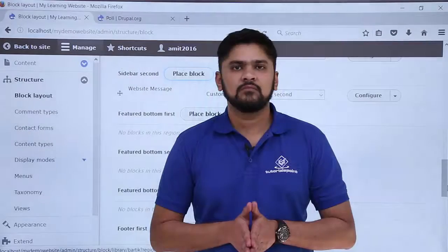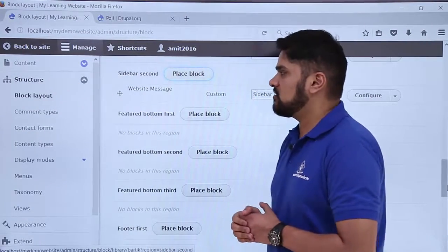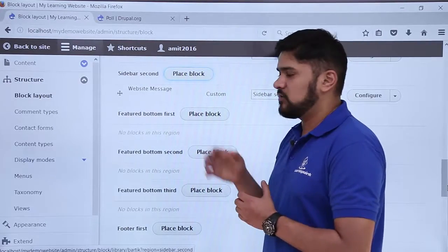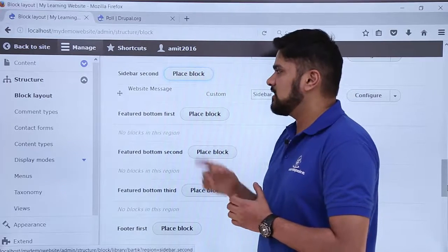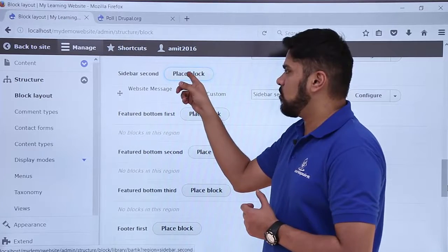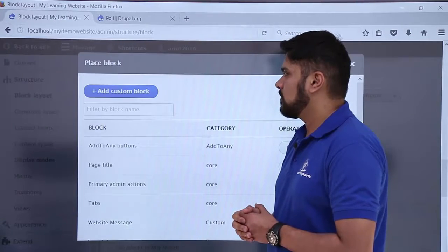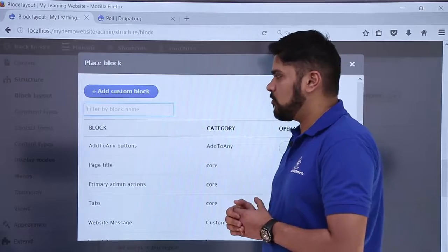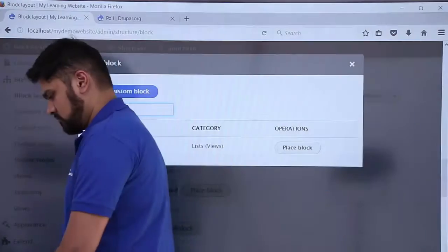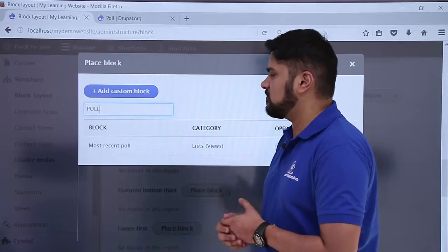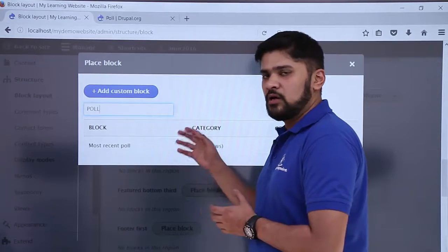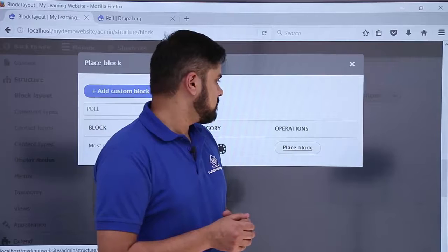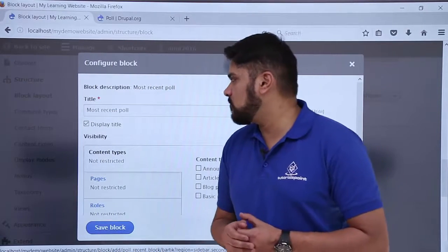Now we will see how we can enable it on our website. We have reached the Block Layout section by clicking on Structure then Block Layout. Let's say we want to add the most recent poll to Sidebar Second — click on 'Place block'. We will type 'poll' in the search and here you can see the option to add the most recent poll block appears. Click on 'Place block'.